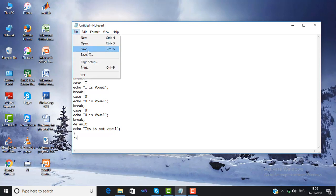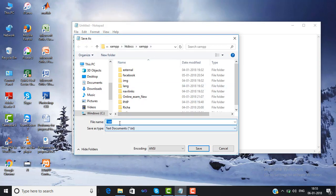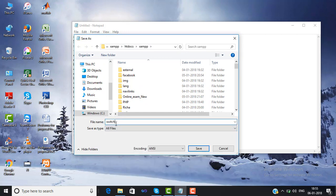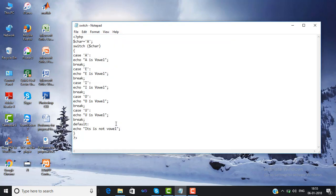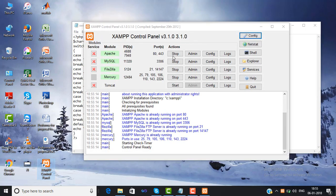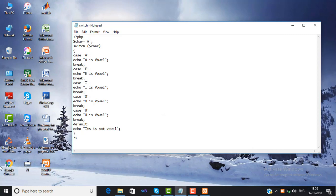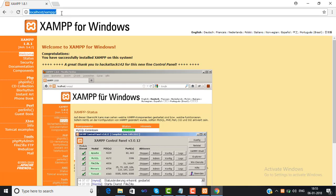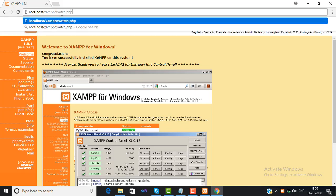Then we save our program in the htdocs folder, change to all files, and give the name 'switch.php'. Before running the program, we have to start all the servers from the XAMPP control panel. Then we use Chrome for browsing, use localhost, and open 'switch.php'.